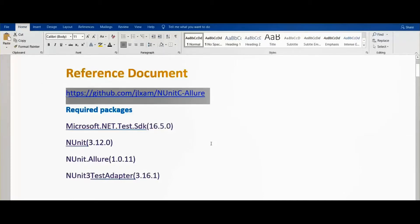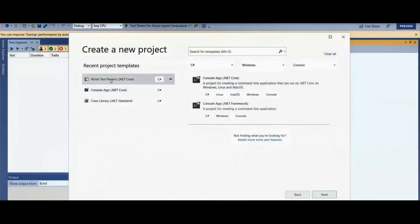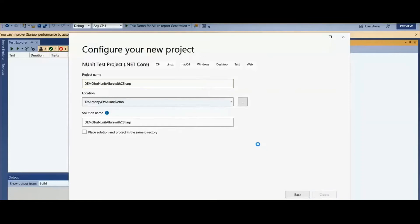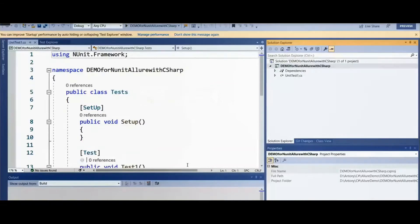The required packages list is also provided. Now we need to create a new project, so let's click on 'Create a new project'. We need to select an NUnit test project for .NET Core, then give the project a name. Click on Create — the project is now created.